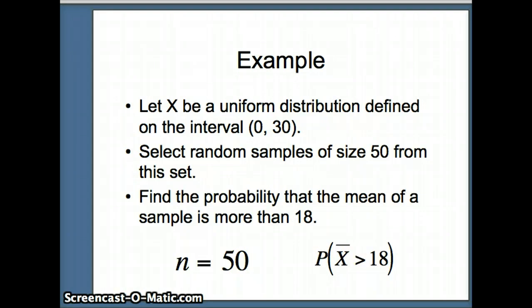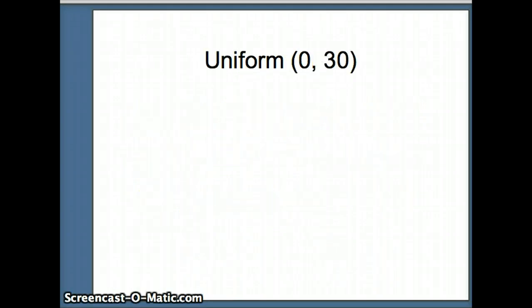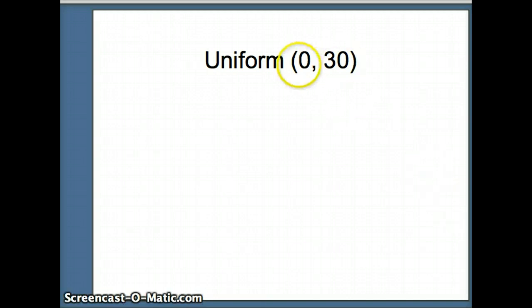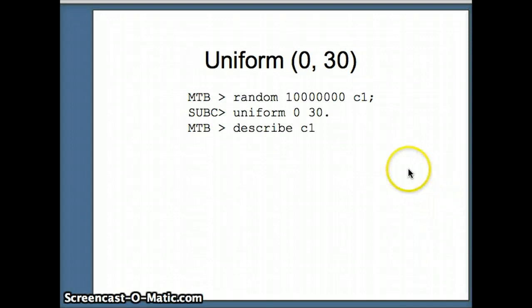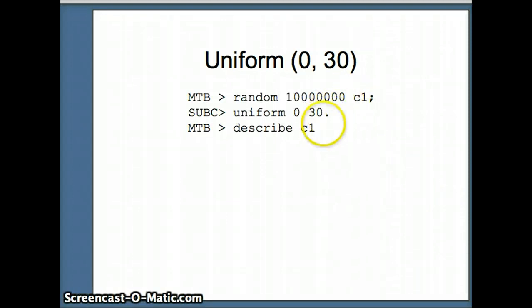We have a uniform(0,30) distribution and we need to know its mean and standard deviation. For a uniform(0 to 30), we would expect the mean to be halfway in between. To verify, we're going to run 10 million numbers in C1 from a uniform(0,30) dataset and look at the descriptive statistics to see how it behaves.